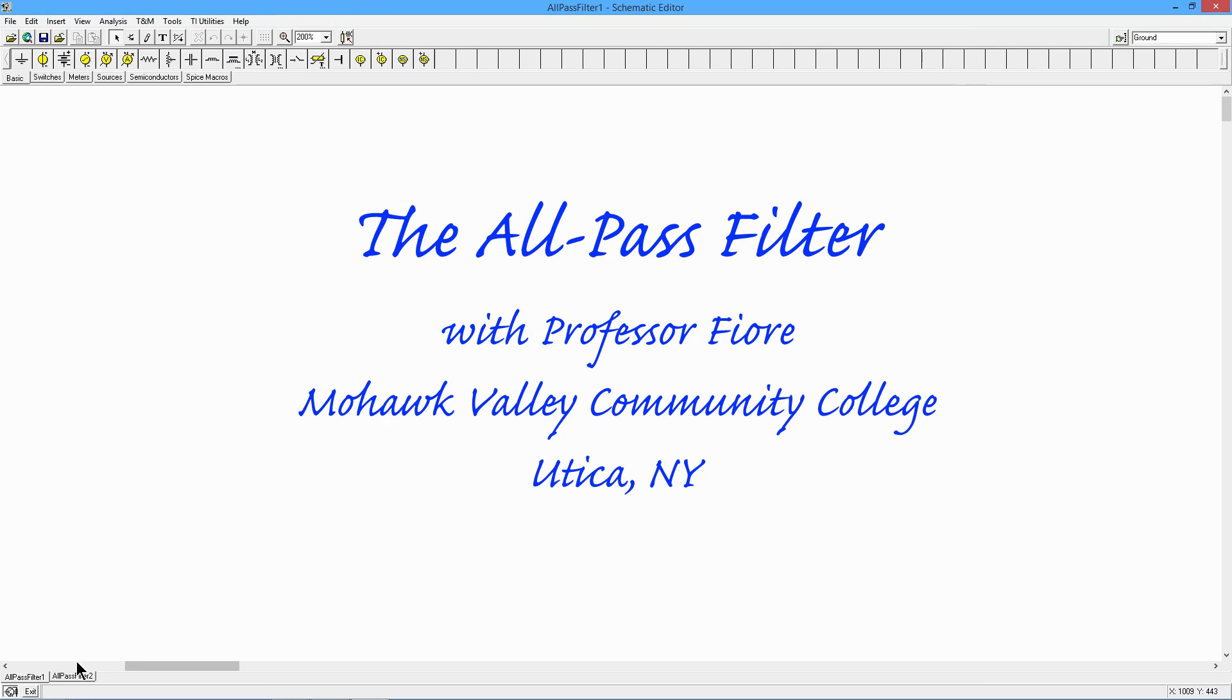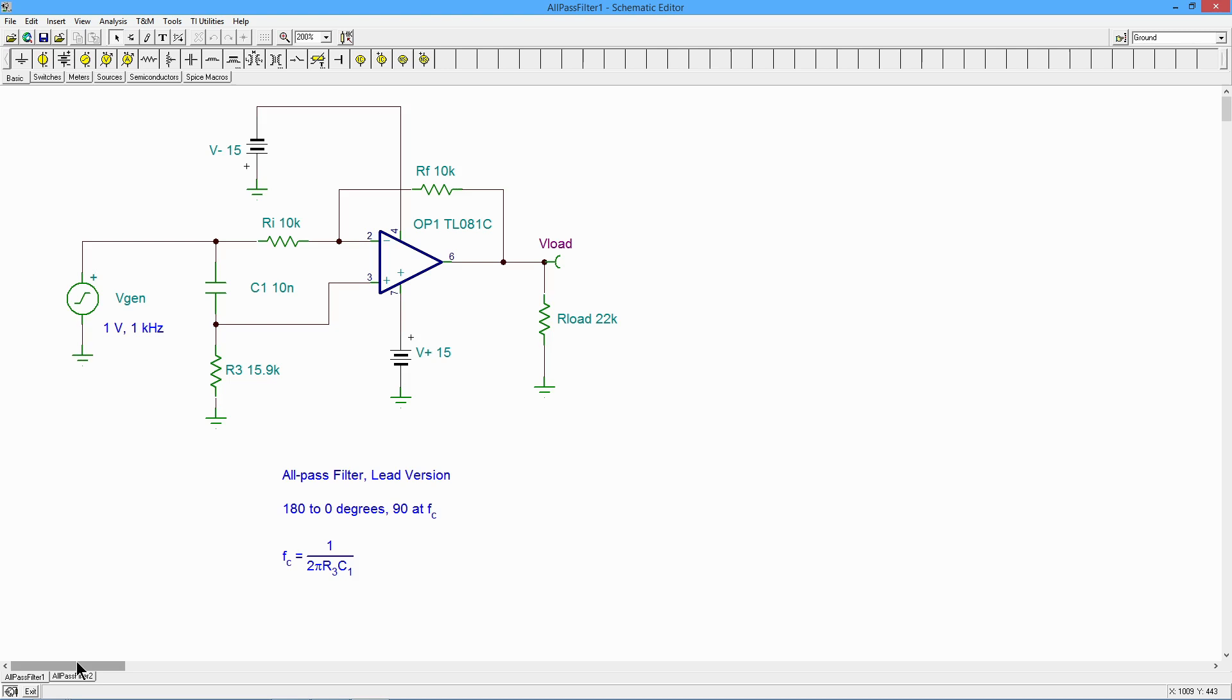Greetings, everyone. It's Professor Fiore, and today we are going to talk about the all-pass filter. What is an all-pass filter?